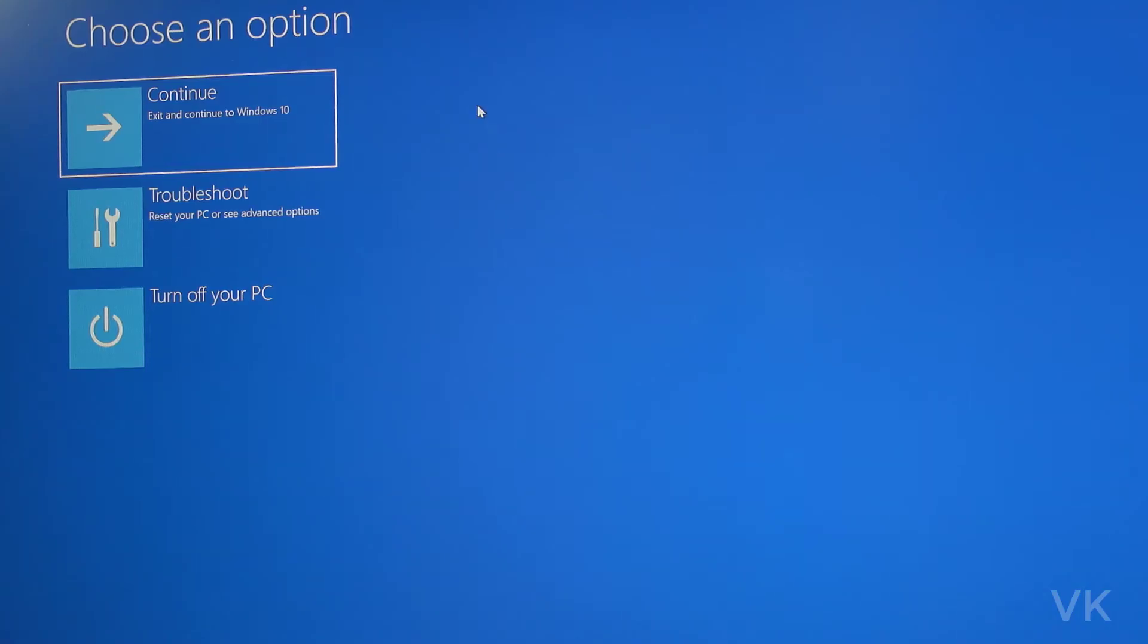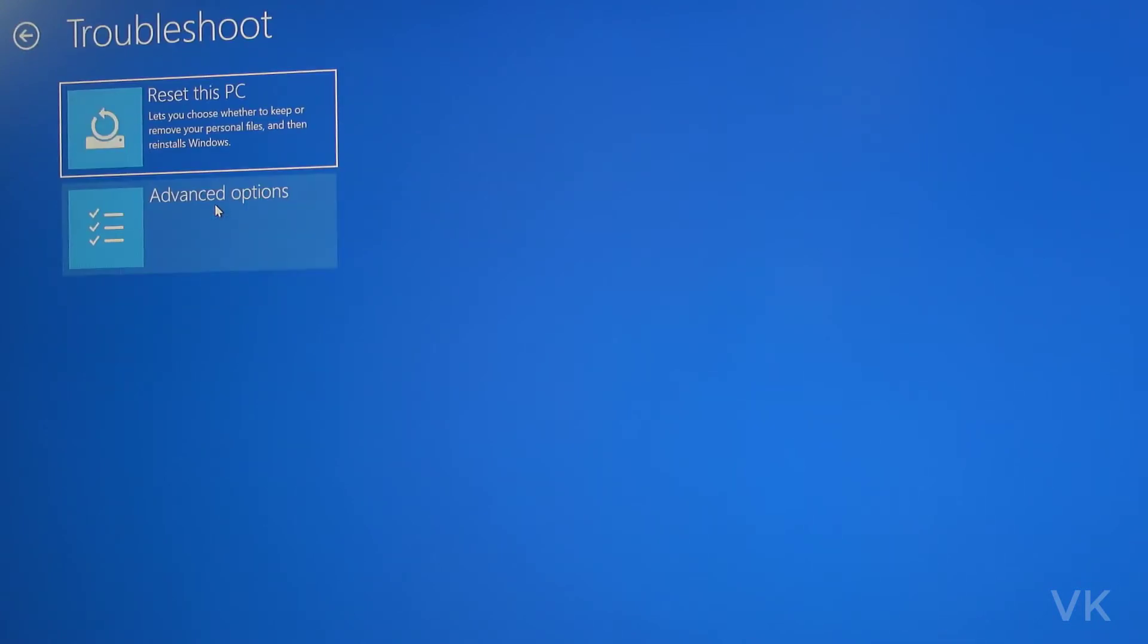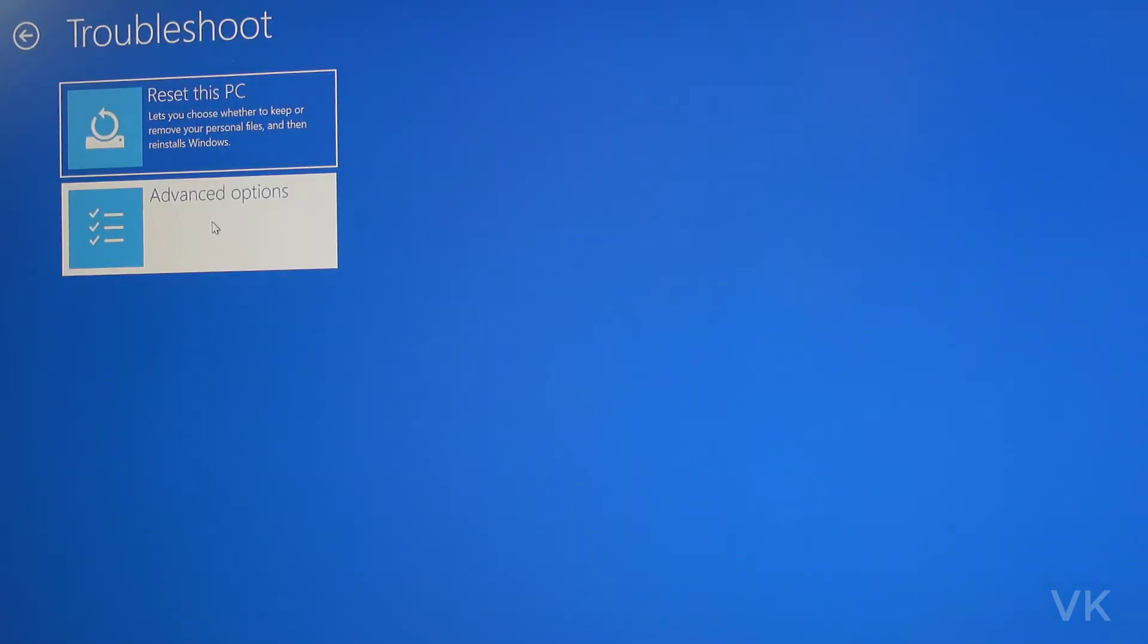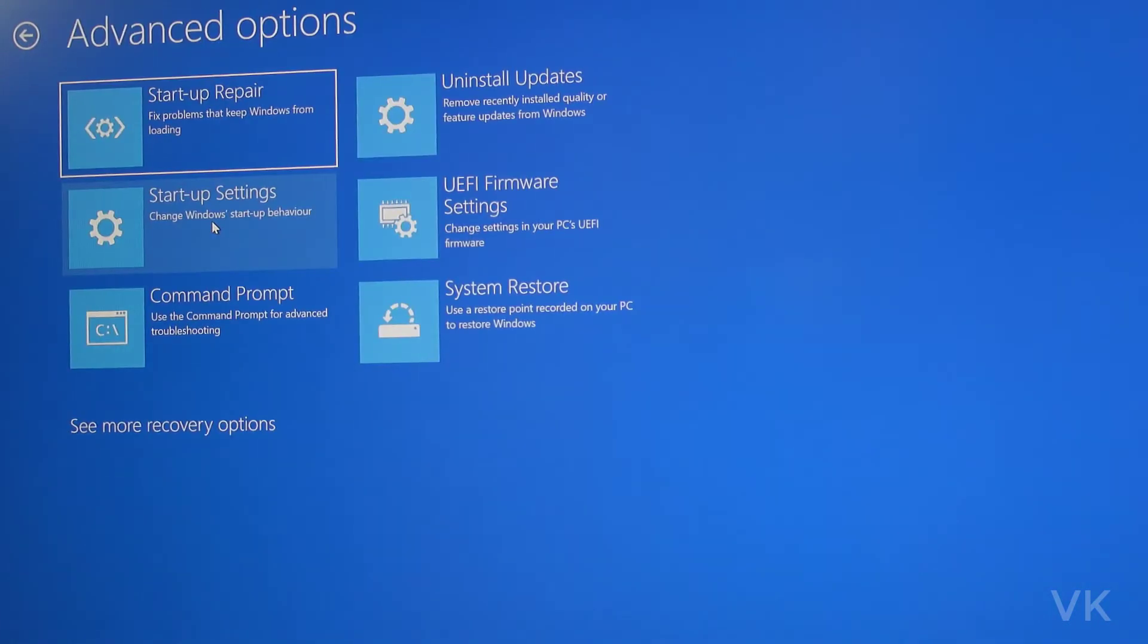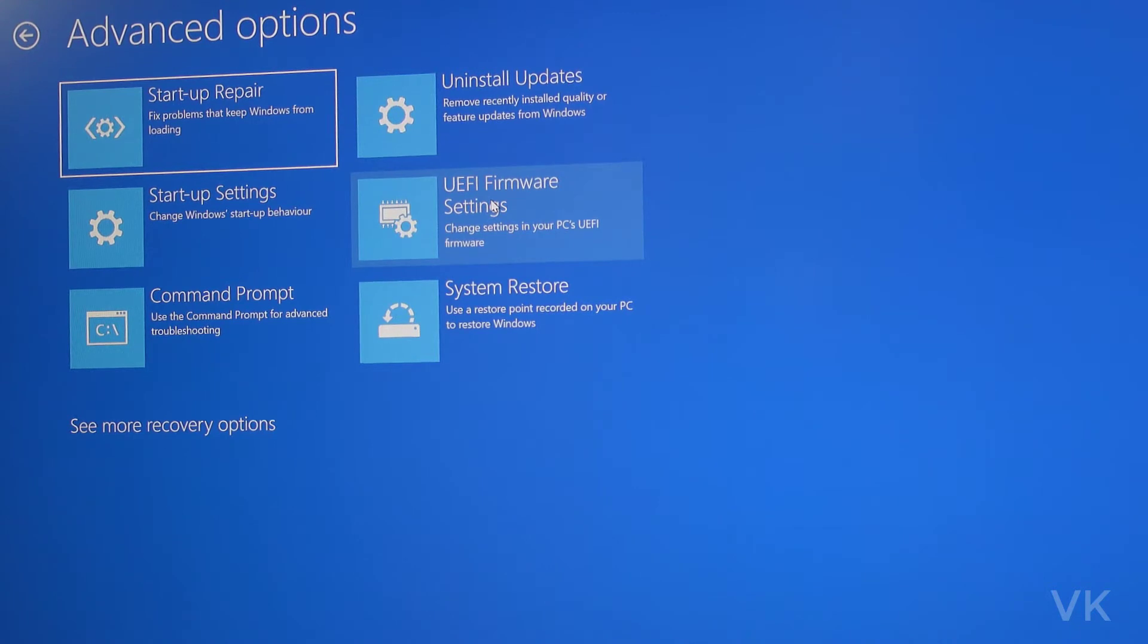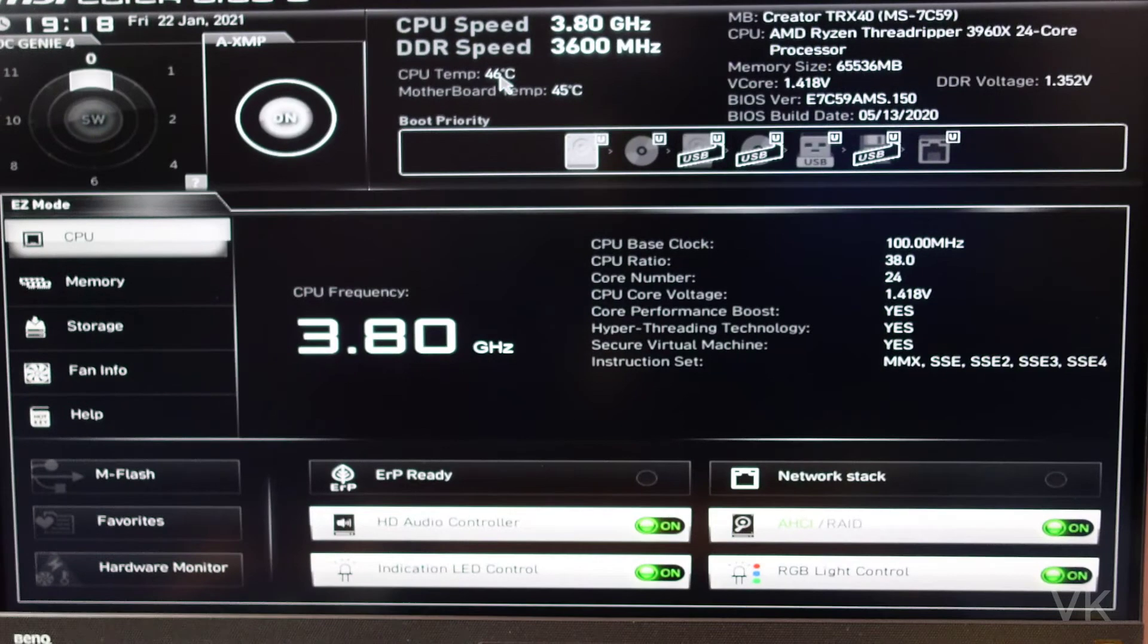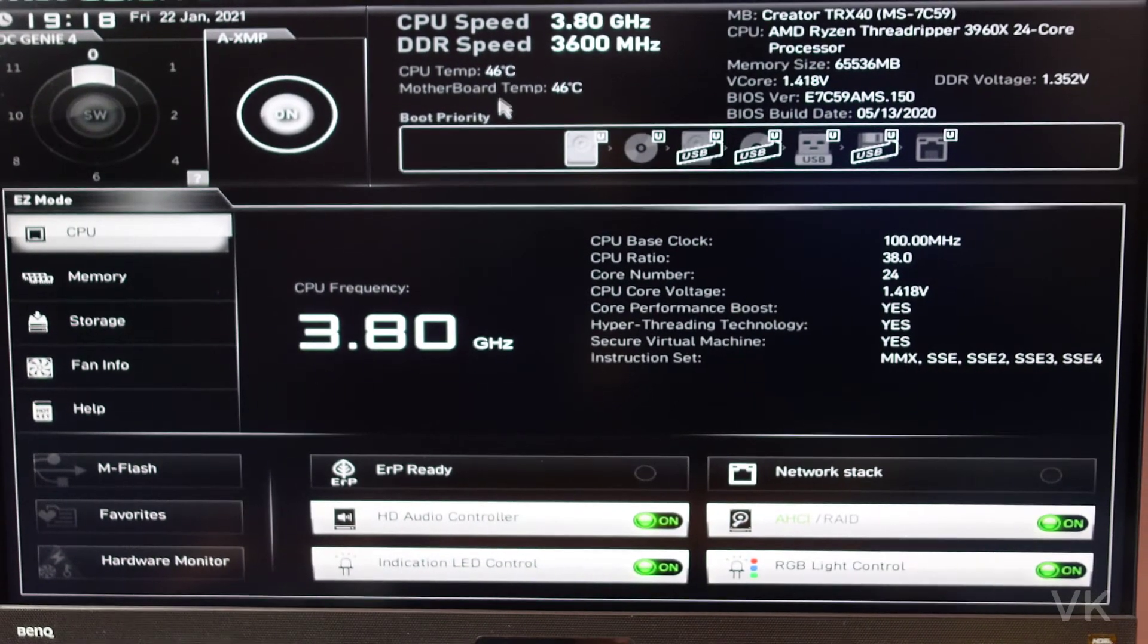Once you restarted, you can see this Troubleshoot options. Go to Troubleshoot. Here you need to go to Advanced Options. Here you can go to UEFI firmware settings. This is BIOS settings actually. So I'm going to click on firmware settings. So here you can see firmware settings restart. So now it is in BIOS mode.